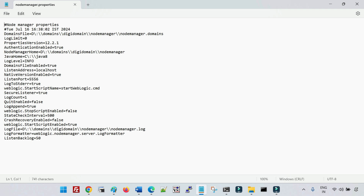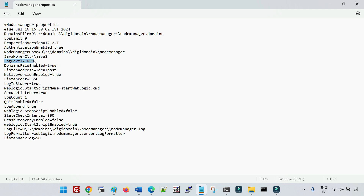If you open the nodemanager.properties file, it contains important configurations. Most configuration changes for the node manager are done in this file. Some important parameters: secureListener is set to true by default. The default listen port is 5556. You can also see the listen address, the default logging level — which you can change to debug for troubleshooting — the node manager home location, and the domains file path.